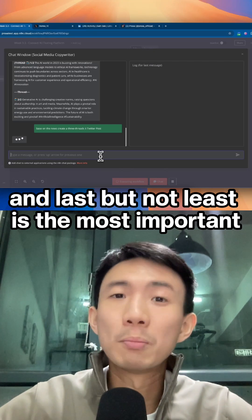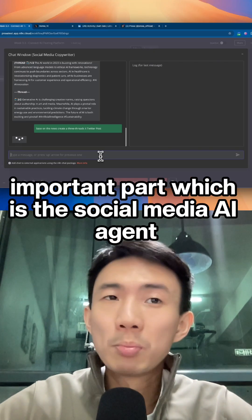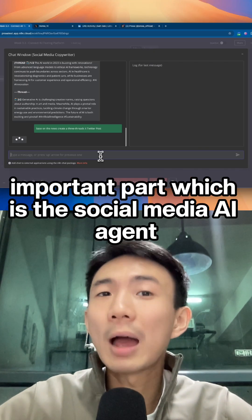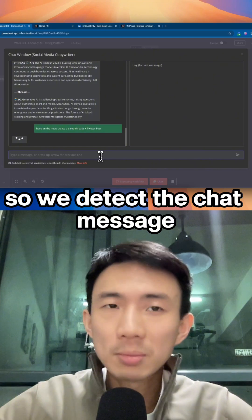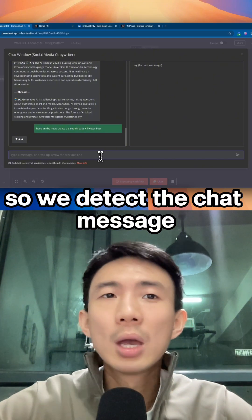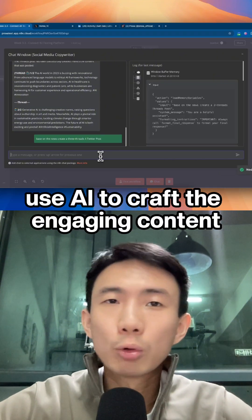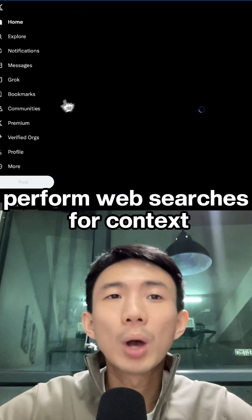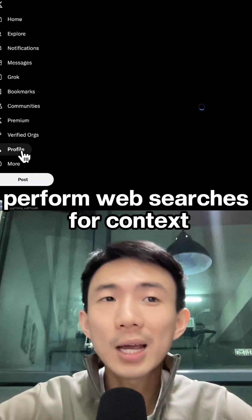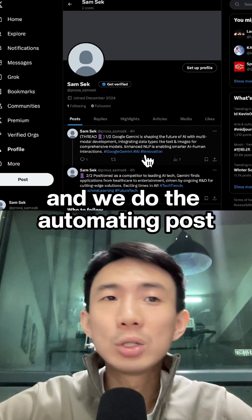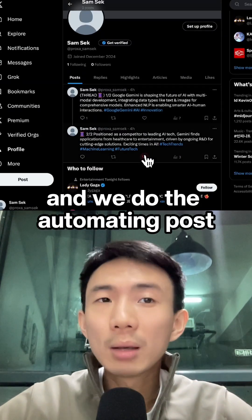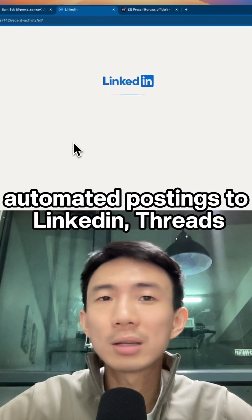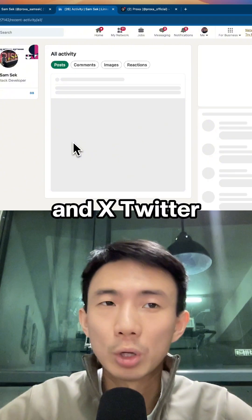And last but not least, the most important part is the social media AI agent. We detect the chat message, use AI to craft engaging content, perform web searches for context, and do the automated posting to LinkedIn, Threads, and X Twitter.